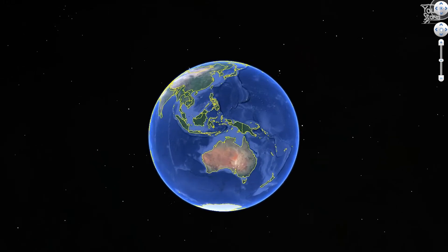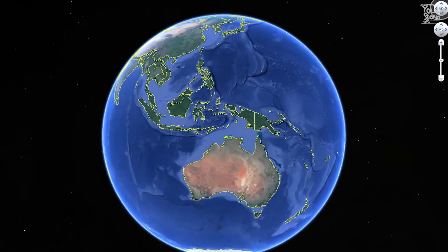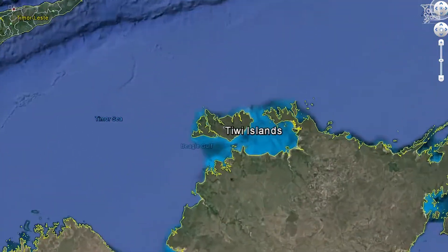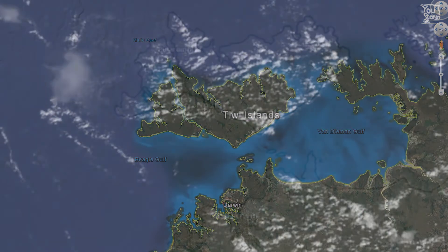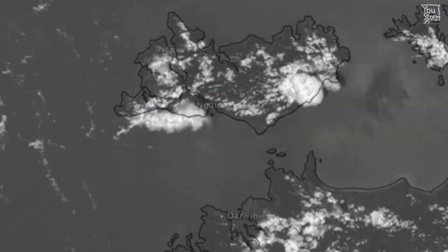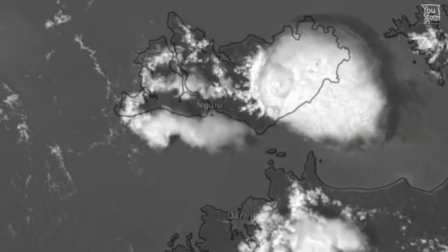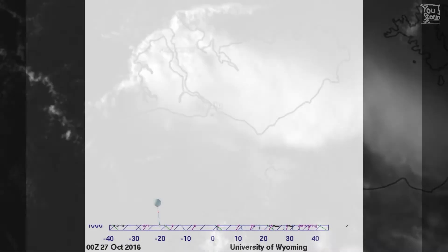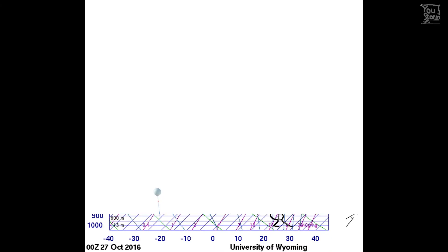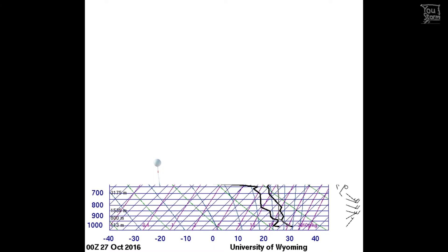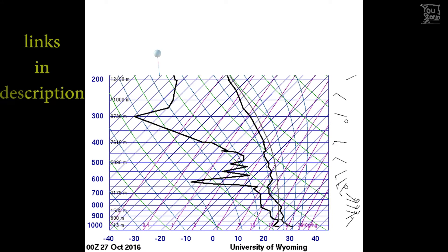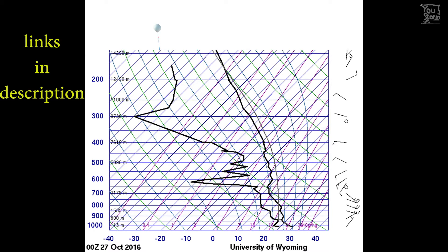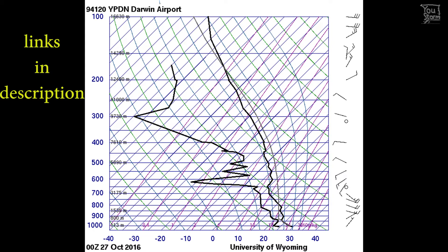Well, this is where things become a little bit tricky. Let's look at the example of Darwin, Australia, a hotbed for Pileus clouds. We have to turn to an old friend, the hideously complicated Skew-T diagram. More background on this is in some other videos on this channel, such as the 'predict what a thunderstorm will look like' video and the 'three wind layers in a thunderstorm time-lapse' video.